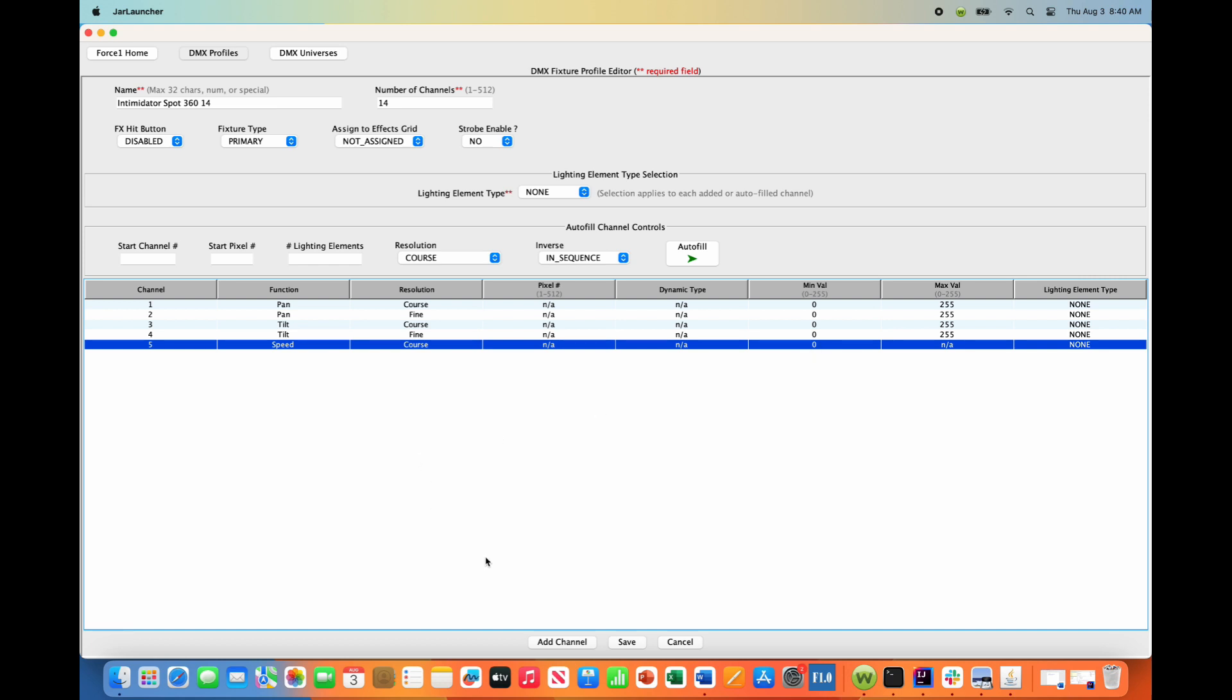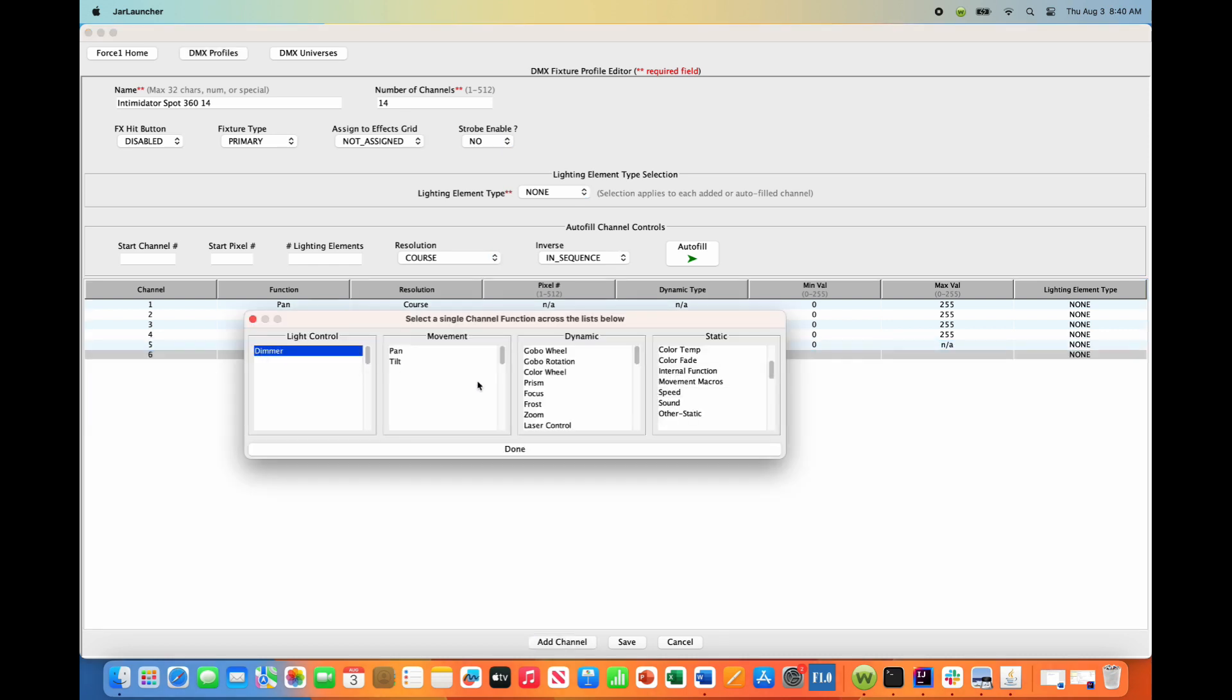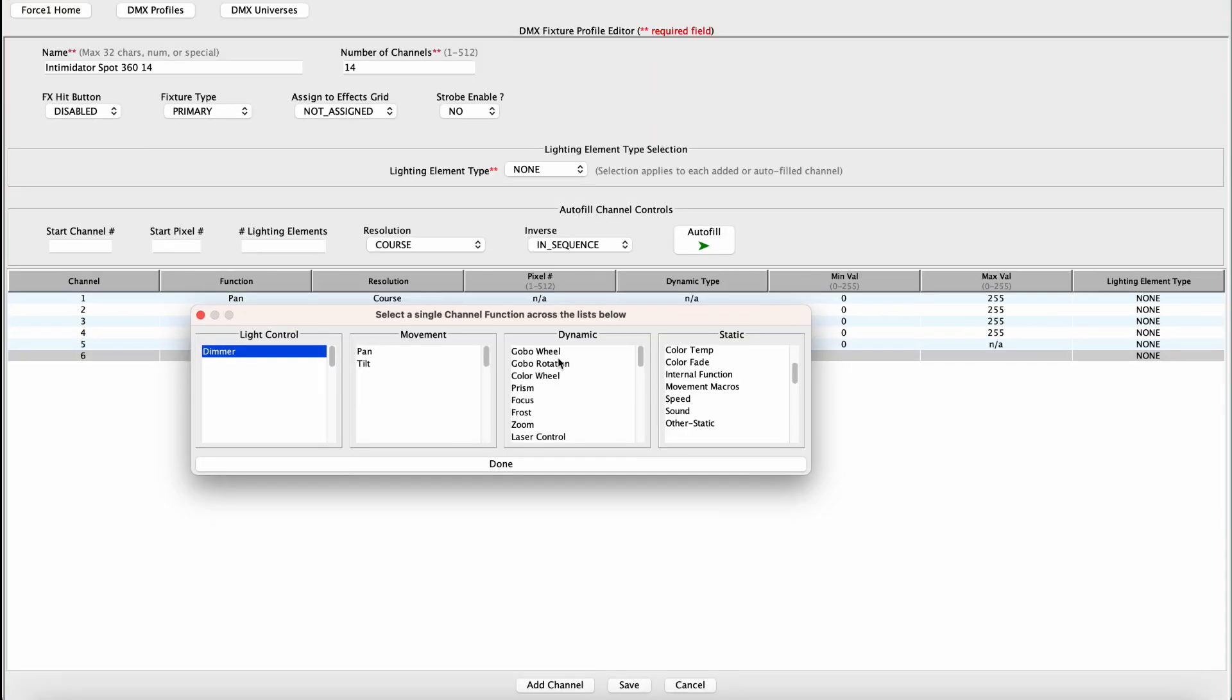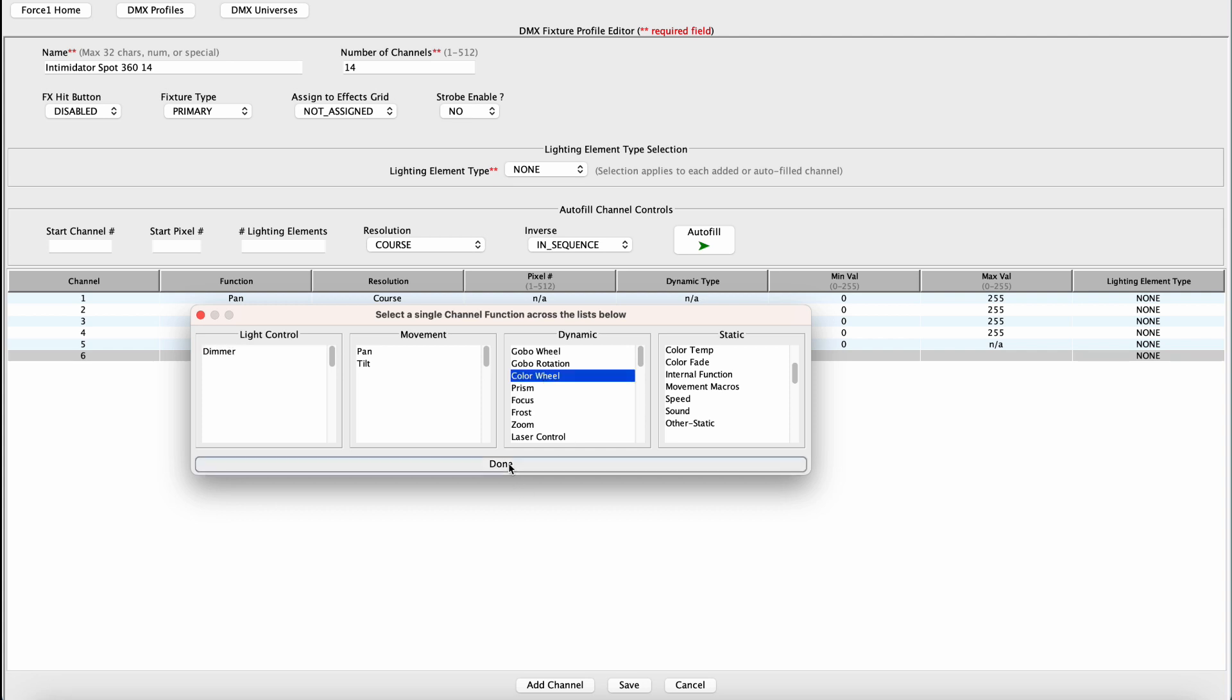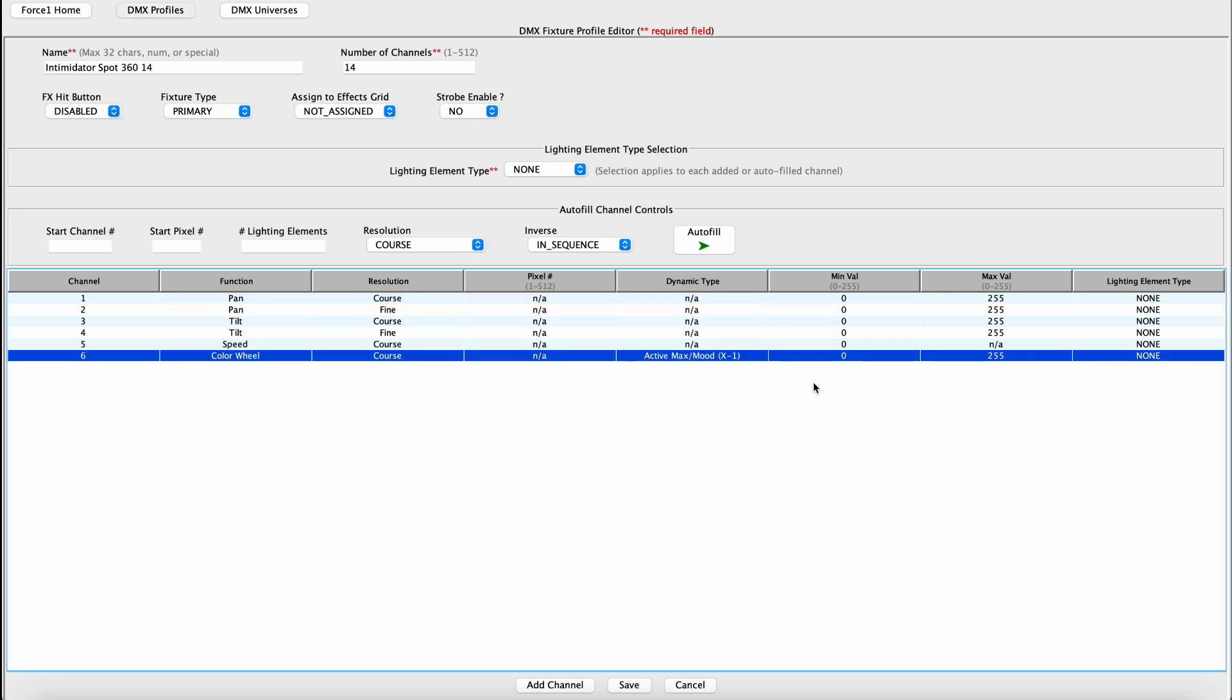Alright, now Channel 6 is a Color Wheel. That is definitely a dynamic channel that we want the Force 1.0 to control during operation. So under Dynamic, you want to look for Color Wheel, hit Done.